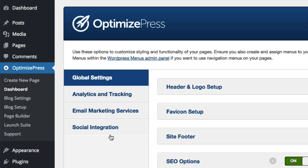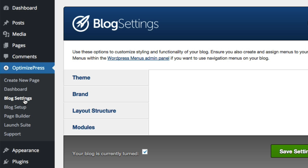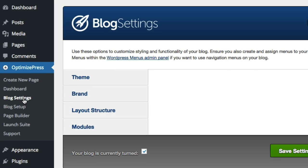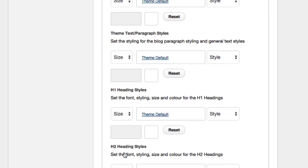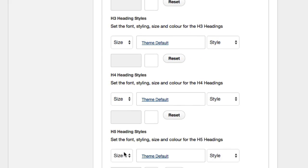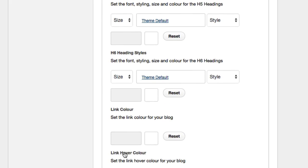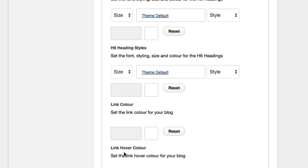Another small feature that we rolled out was the addition to add in hyperlinks into your blog settings when using the OptimizePress theme. To do this, you'll go to your blog settings page and under Brand then Typography. You can now control the hypertext link for any of your links inside your blog post content. We've added the link color and then also the hover color option as well.